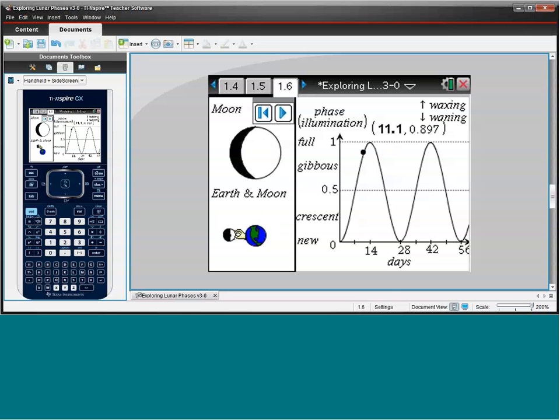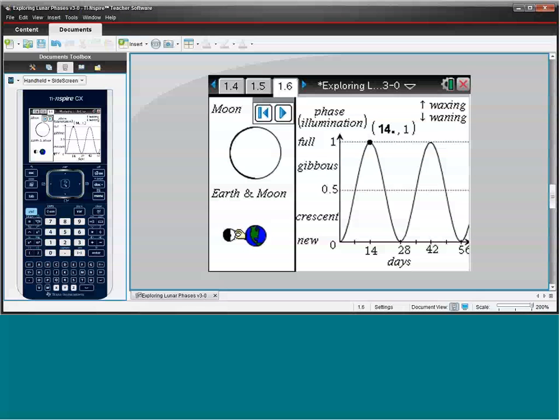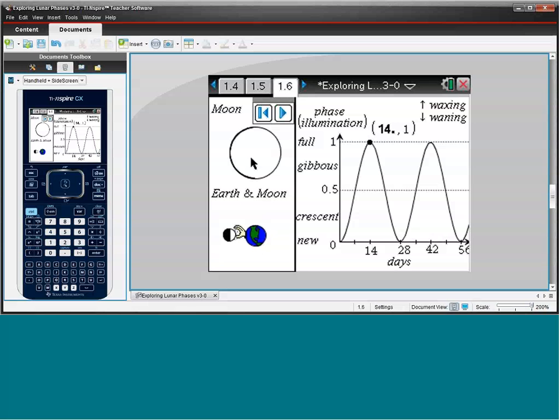But students often have a question here, because if the Sun is over here, and the Earth is in between the Moon and the Sun, why doesn't the Earth block out the Moon? We would think that the Moon, we wouldn't be able to see it, when in fact we actually have a full Moon.